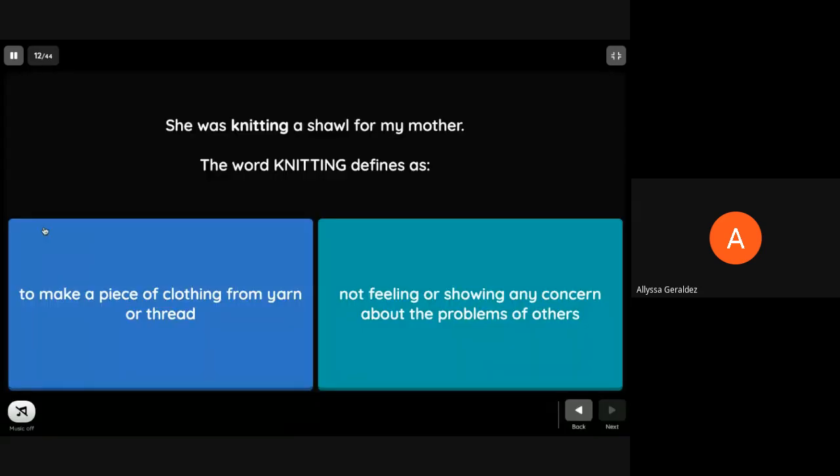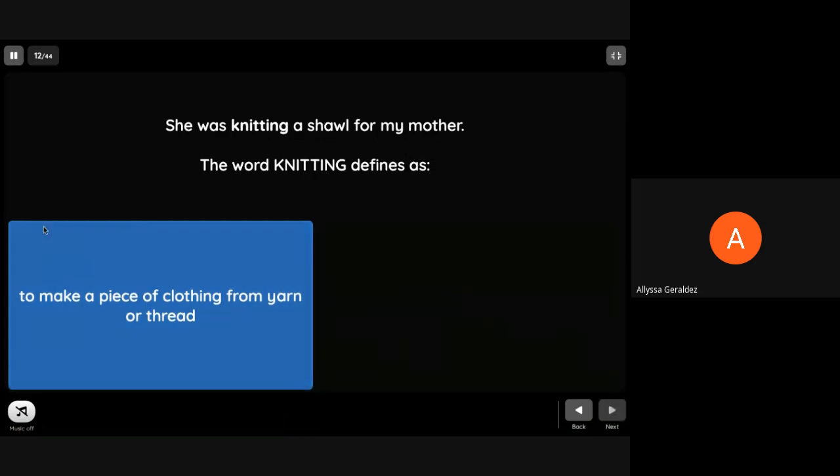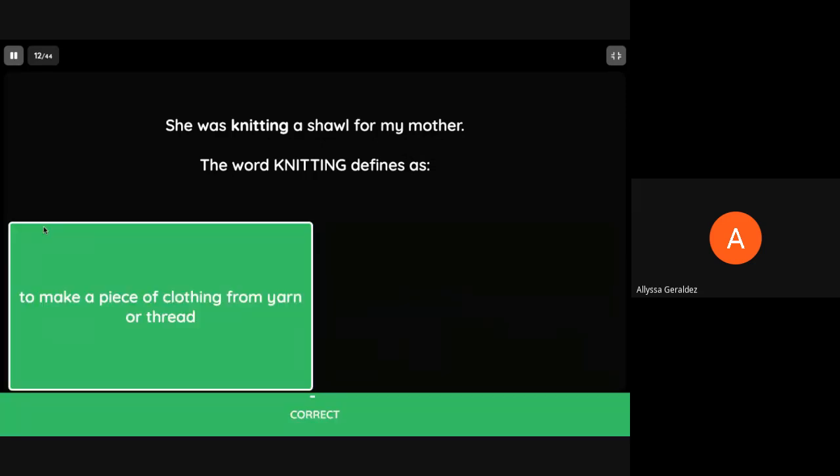She was knitting a shawl for my mother. The word knitting defines as to make a piece of clothing from yarn or thread.